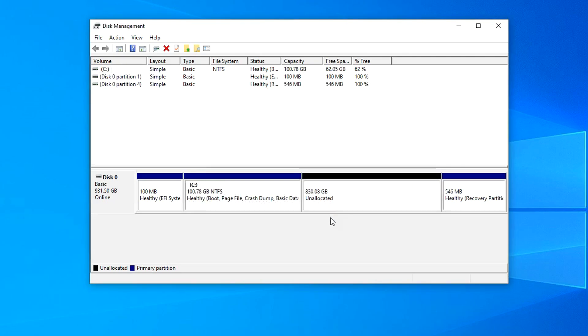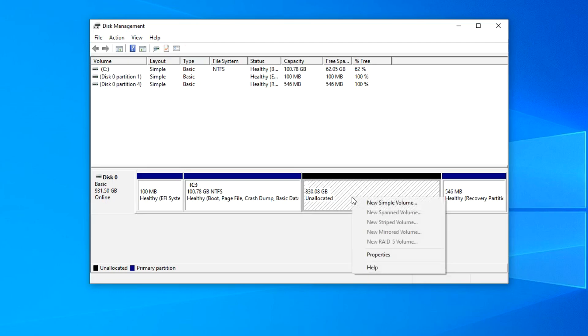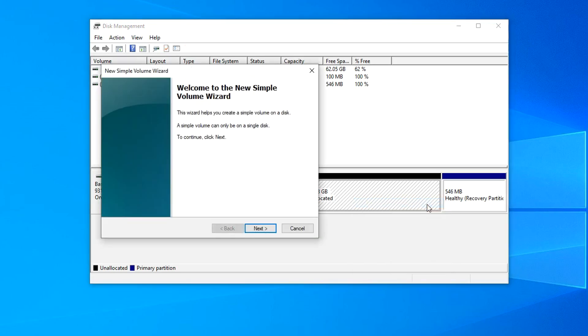Drive C has shrunk to 100 gigabytes, and to the right of it a disk with unallocated space has formed. Now to create drive D, you need to right-click on this drive and select New Simple Volume. Click Next.